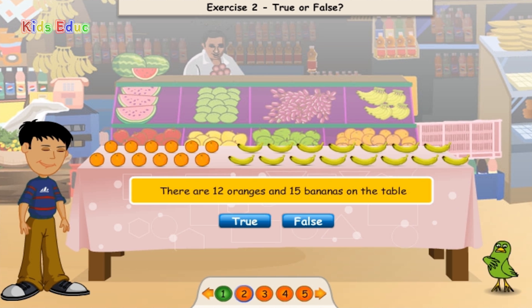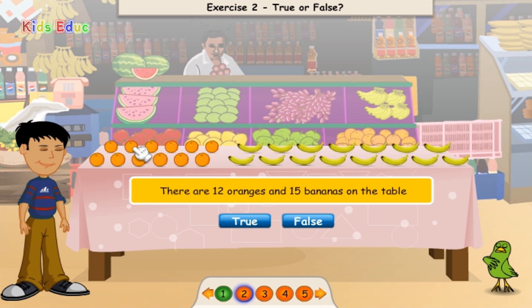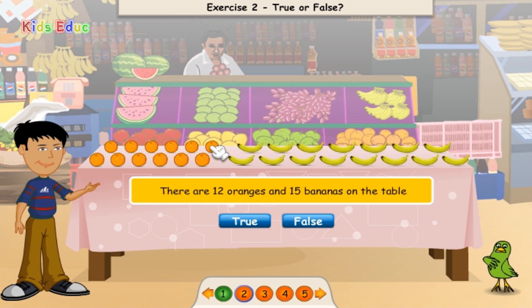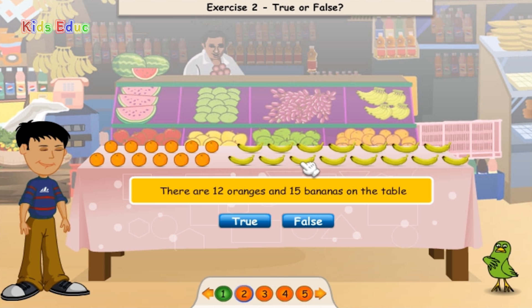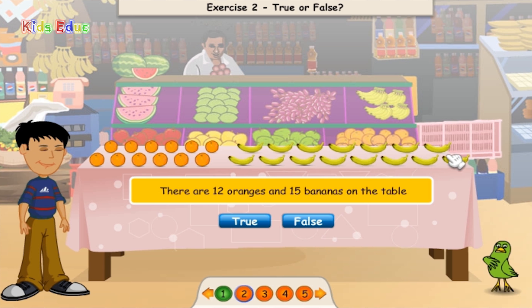There are 12 oranges and 15 bananas on the table. 1, 2, 3, 4, 5, 6, 7, 8, 9, 10, 11, 12. 1, 2, 3, 4, 5, 6, 7, 8, 9, 10, 11, 12, 13, 14, 15. True. Hooray!